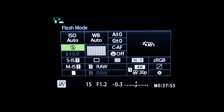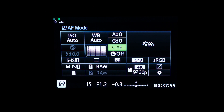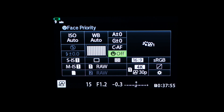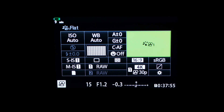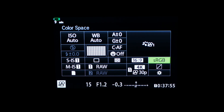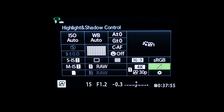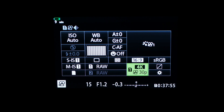But as you can see, you can't shoot video with art filters, for example, or change the curve of shadows and highlights, or change the saturation, and so on.